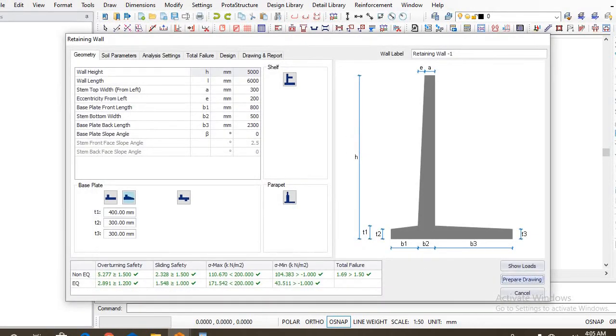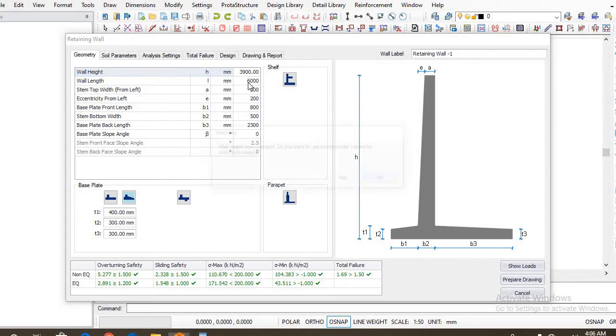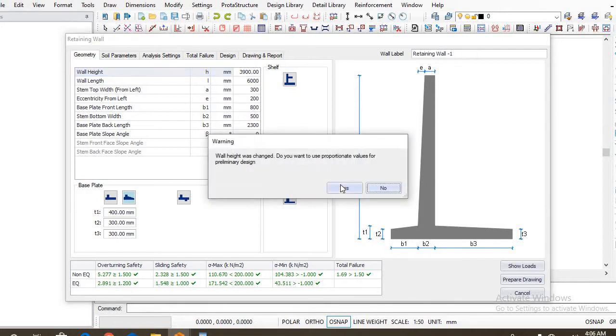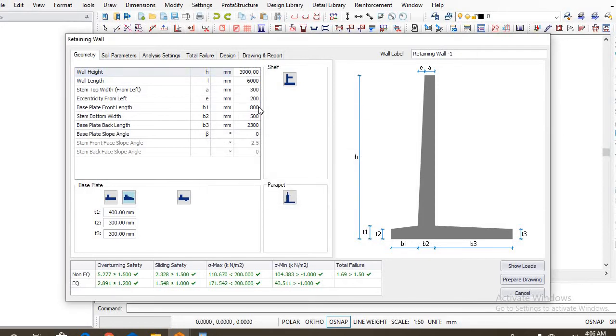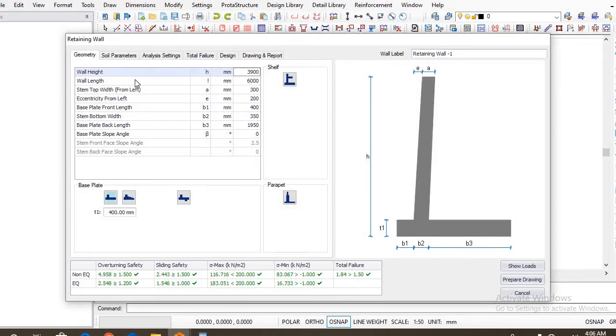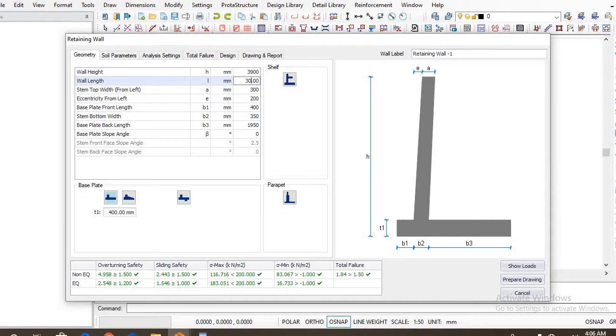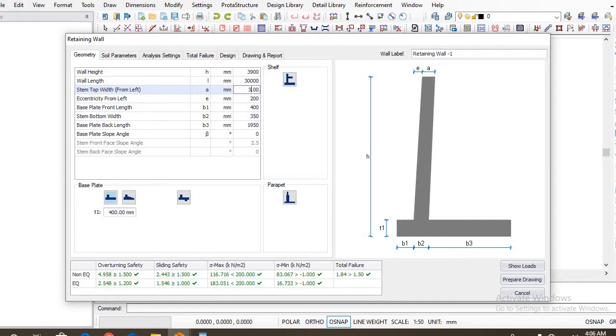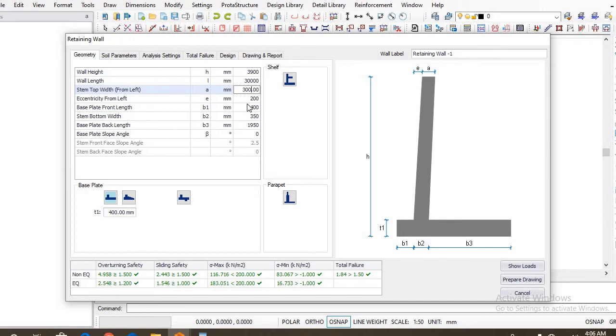So the height of our retaining wall is actually 3900 as was given. You just click on yes. The wall length is 30 meters, that's 30,000 millimeters. So you have the stem top weight, that's A at the top here to be 300. Let's maintain 300.